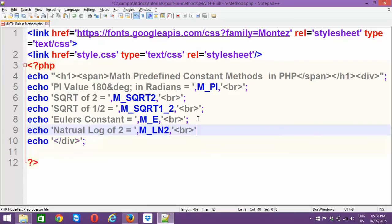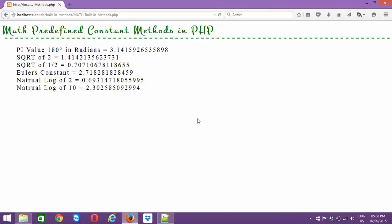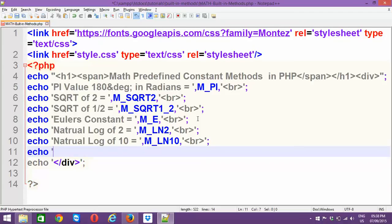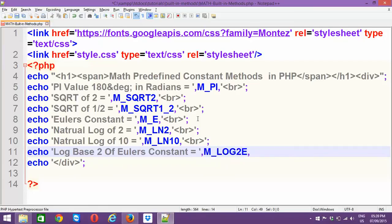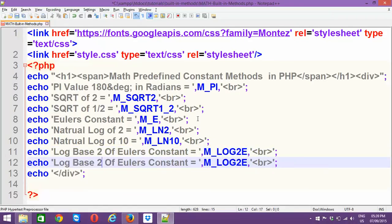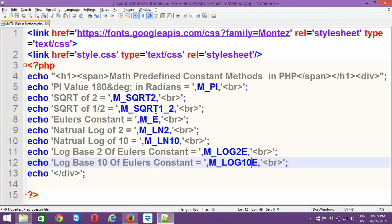Next predefined constant is natural log of 2, fetched with M_LN2 — this will retrieve the natural log of 2, and you can see that value here. Similarly, M_LN10 gives the natural log of 10. Then we have M_LOG2E, which gives the log base 2 of Euler's constant. And M_LOG10E gives the log base 10 of Euler's constant. These are some of the math predefined constant objects — predefined means they are already available; just access them.